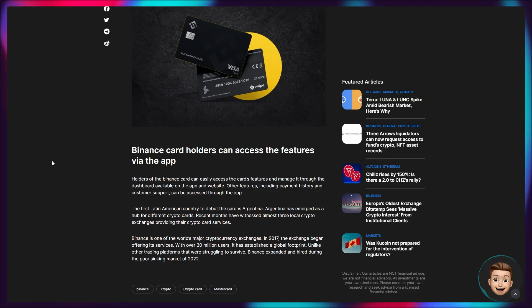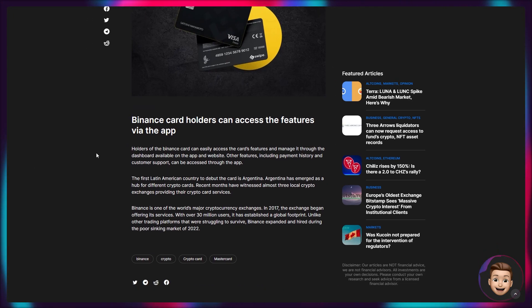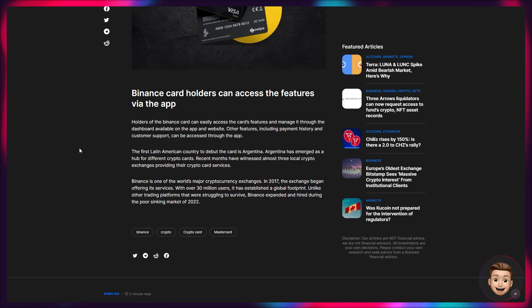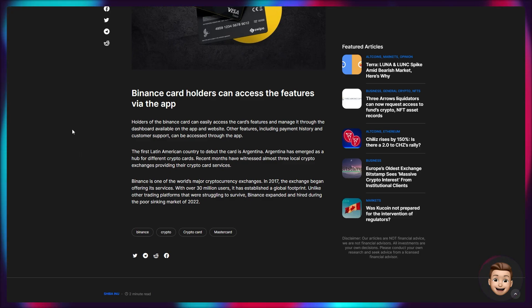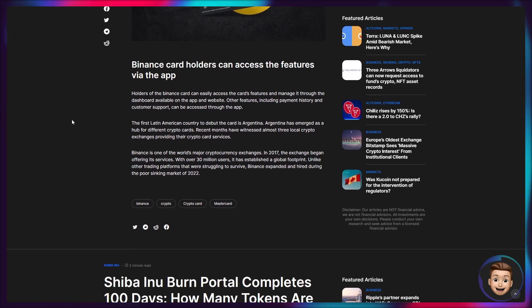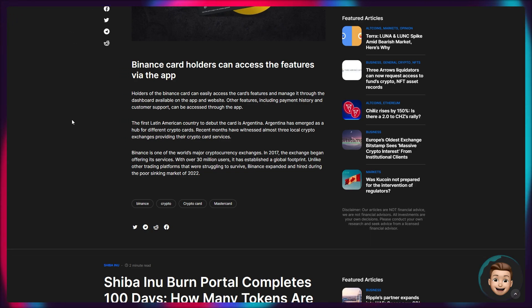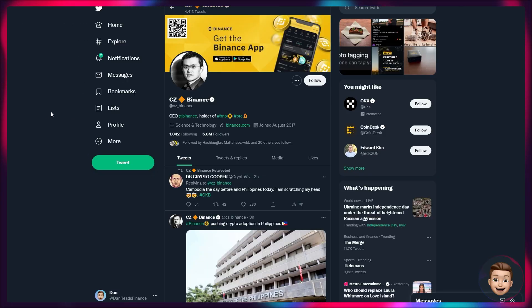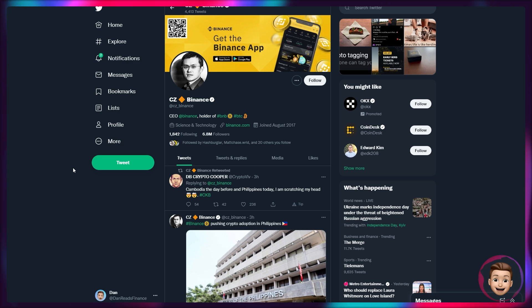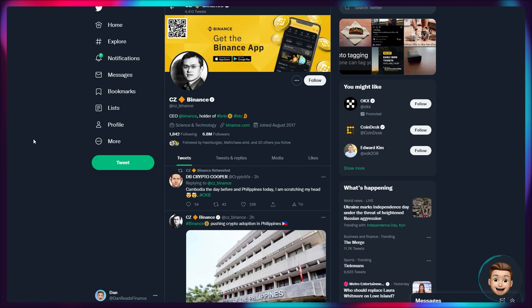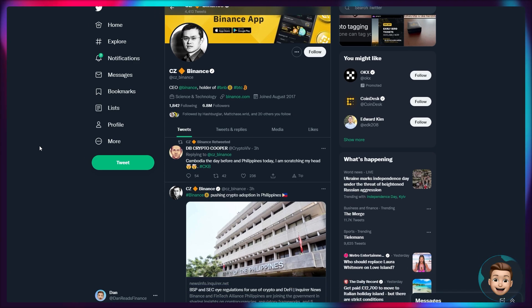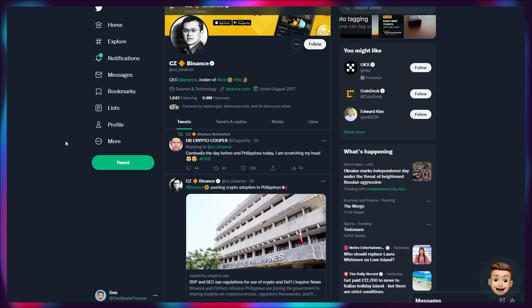Holders of the Binance card can easily access the card's features and manage it through the dashboard available on the app and website. Other features include payment history and customer support. So really traditional for any type of debit card or prepay card. The first Latin American country to debut the card is Argentina and it's emerged as a hub for different crypto cards. Recent months have witnessed almost three local crypto exchanges providing their crypto card services. And of course, Binance being one of the world's major cryptocurrency exchanges. We'll probably see this continue to roll out if this pilot scheme is successful in Argentina. We will hopefully see this roll out to other places around the globe. I'm guessing Argentina is being used as a pilot. Obviously, Latin America, probably less regulation in place as opposed to, say, the United Kingdom, Europe or the United States or Canada along those lines.